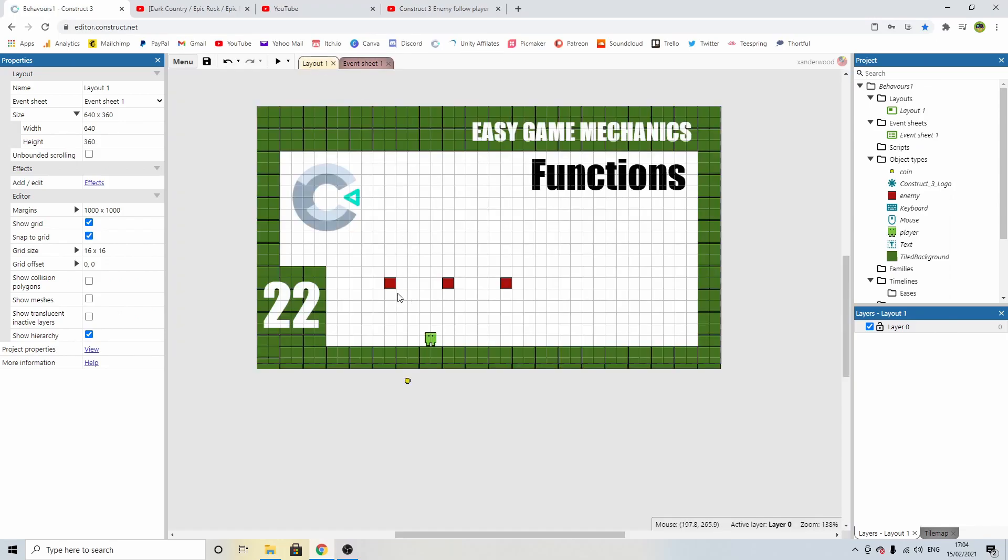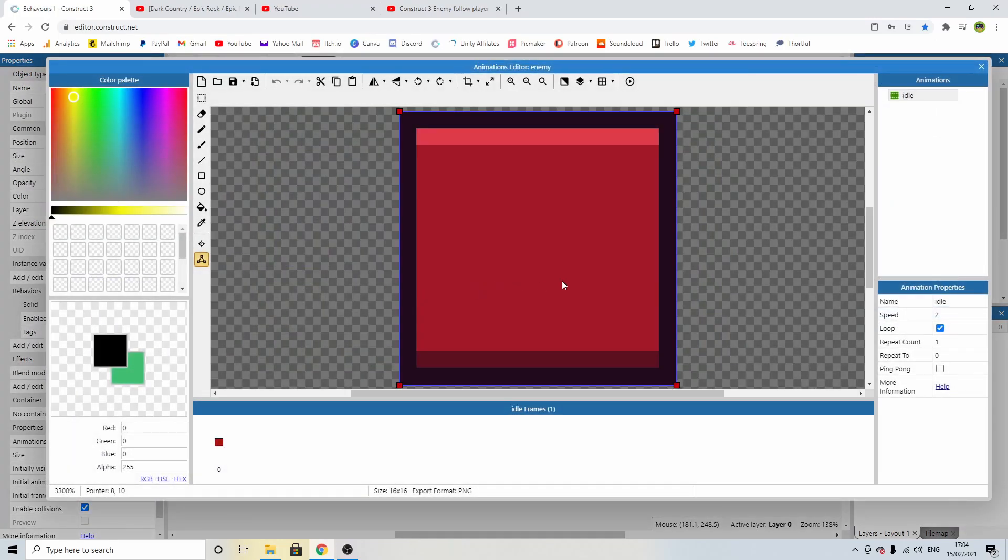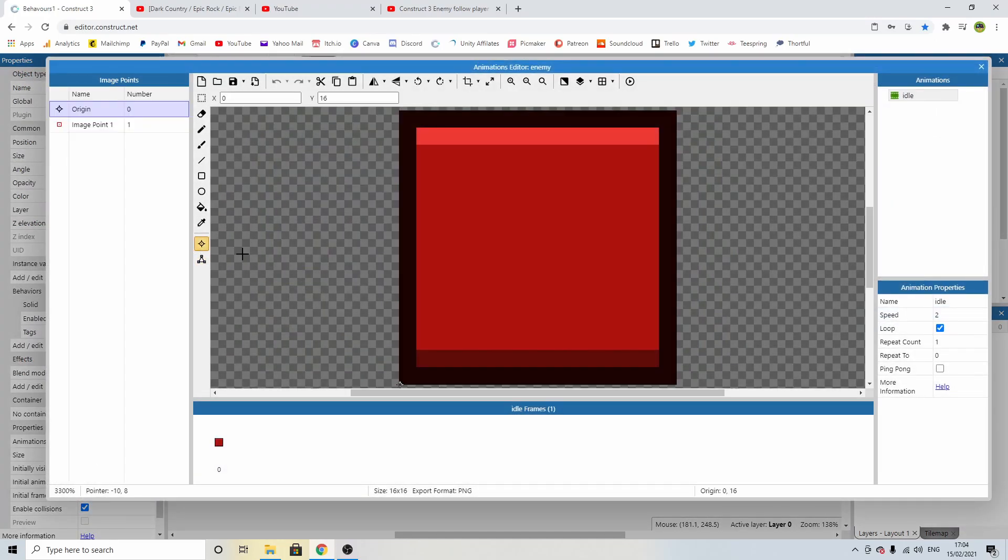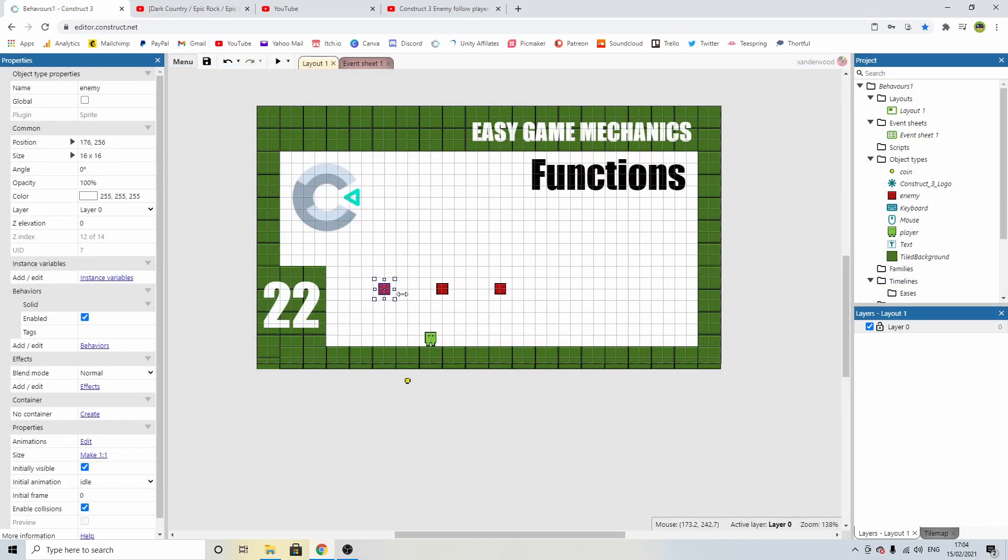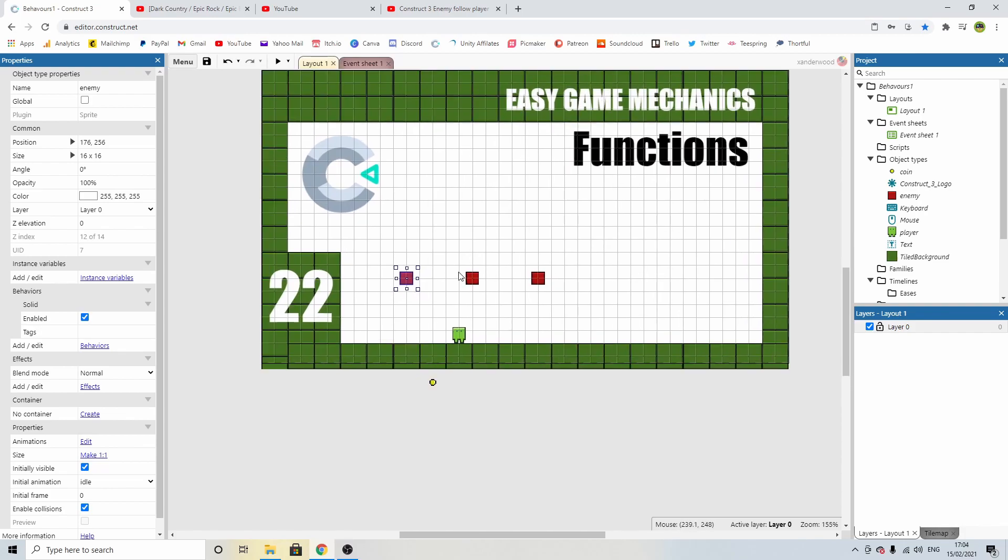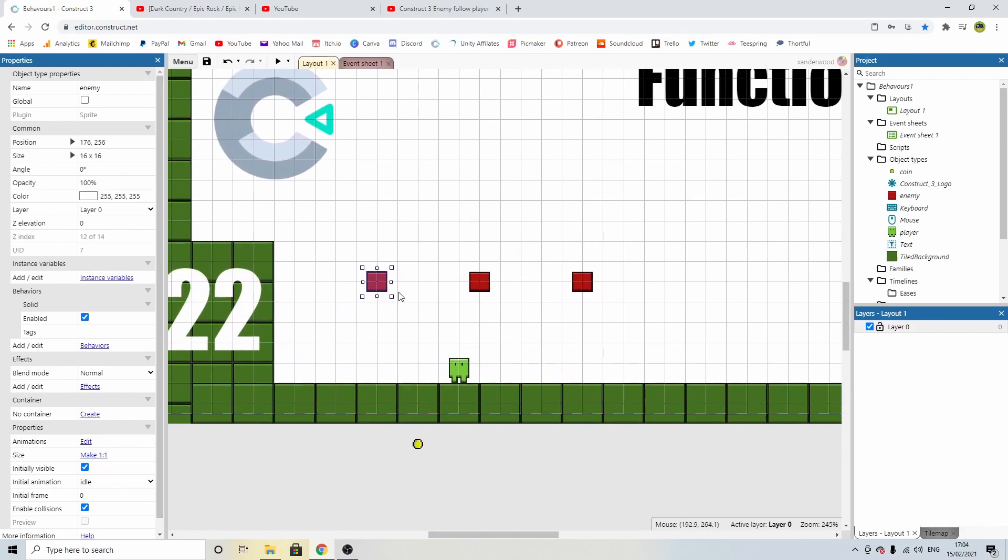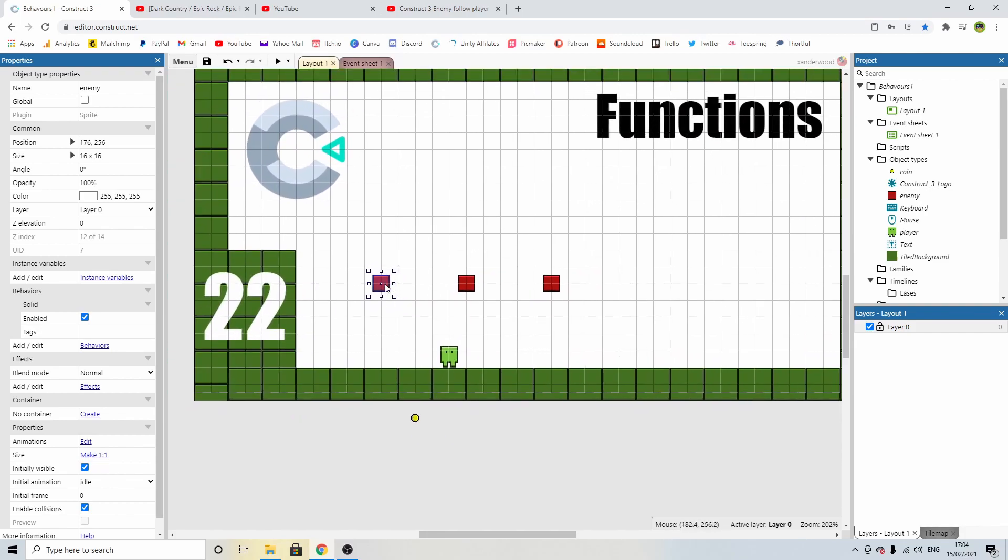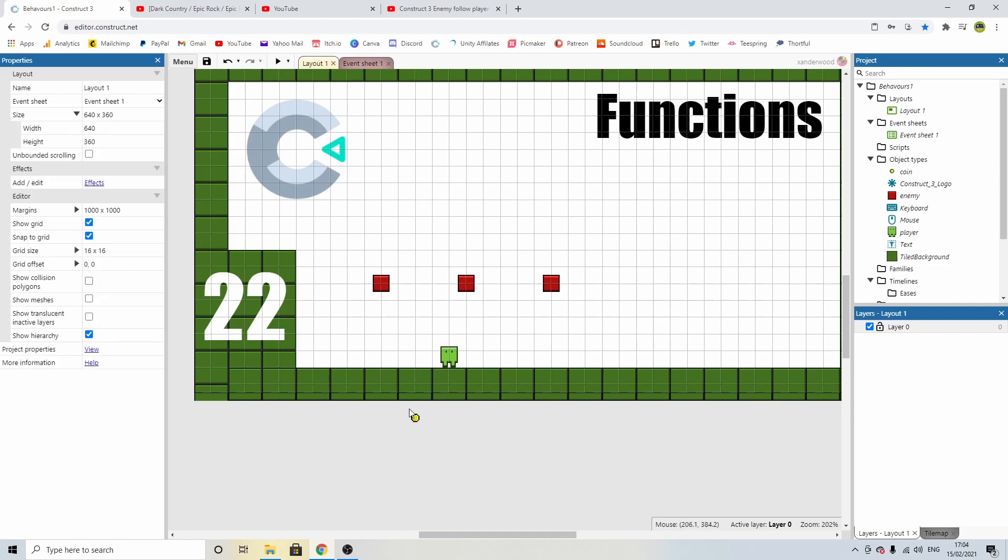So the first thing we need to do is go into the coin block and we need to set the image point to the center. That way the coin will spawn in. You can see they all move there because that basically sets the position they are on the grid. You can see now that it's in the middle that little white dot there which is exactly what we want. Now the coin is going to spawn in there when we hit it.